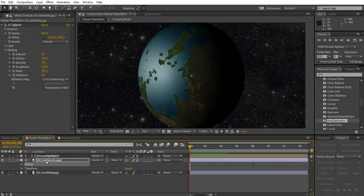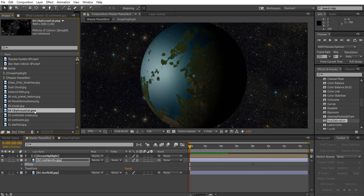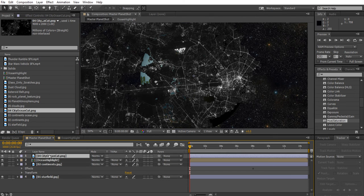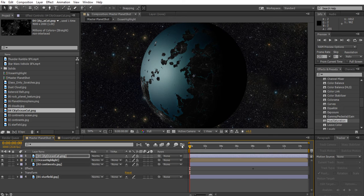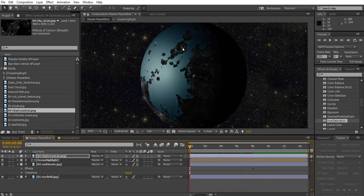Click on the effects of the continents layer — it's easy to get to. With the word 'effects' highlighted, hit Ctrl+C to copy those effects. Click the project tab, drag in the city ocean cut layer above the ocean layer, then hit Ctrl+V. Because the time slider is at zero and the images haven't been resized, everything is lined up in space and time perfectly over the planet.